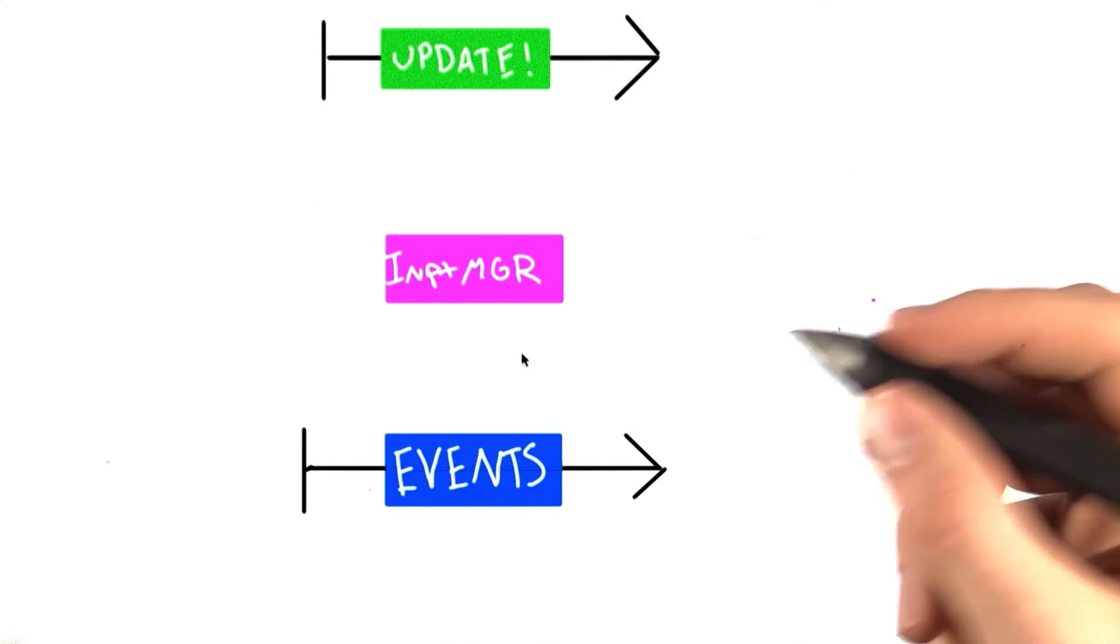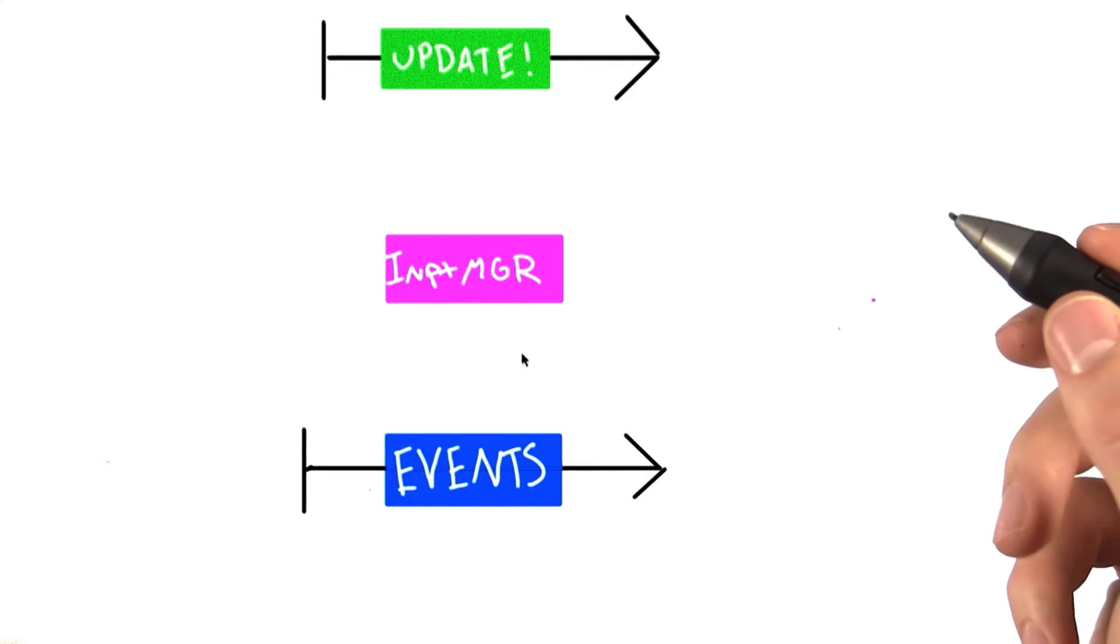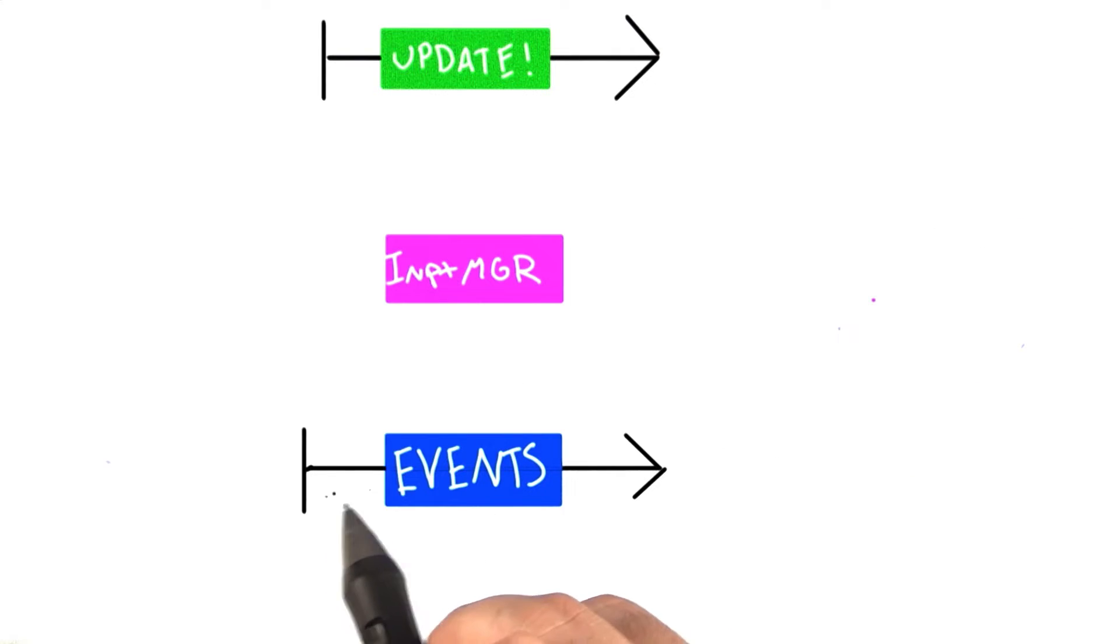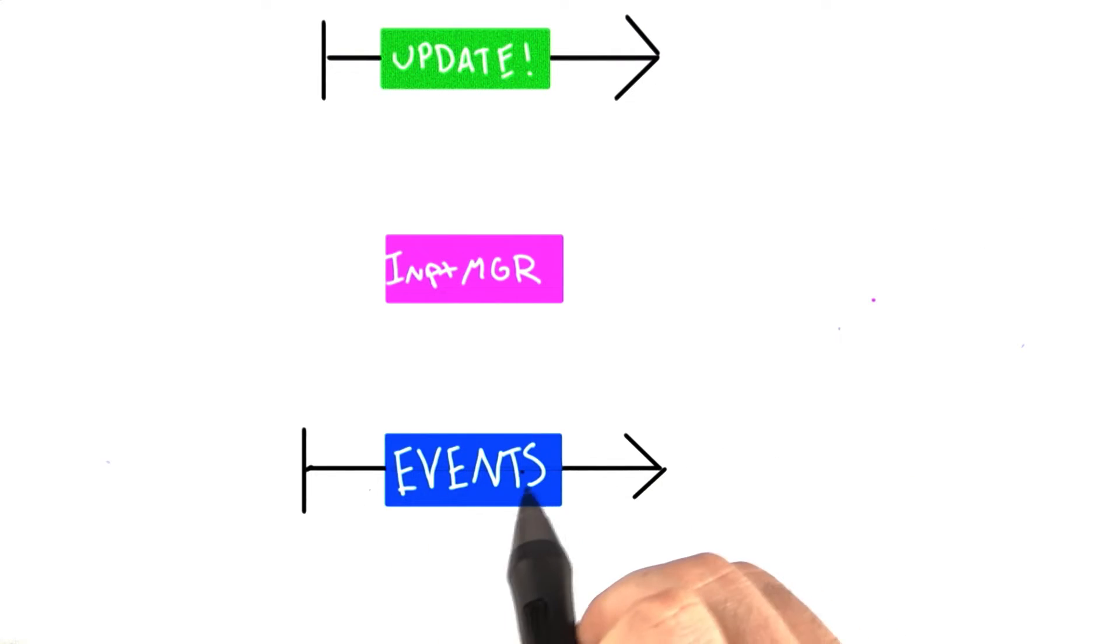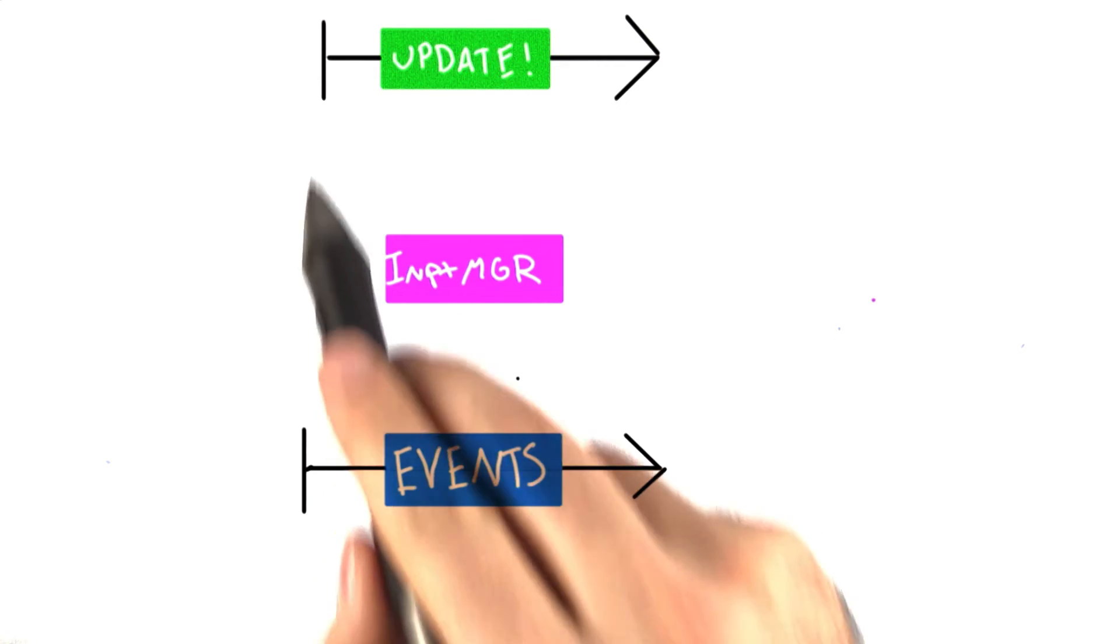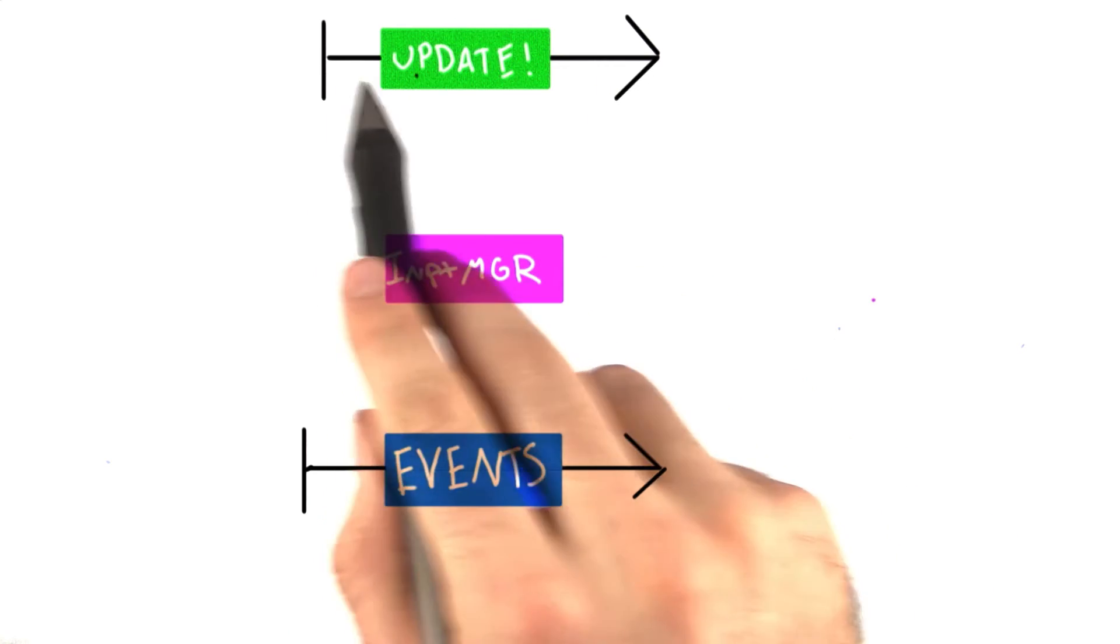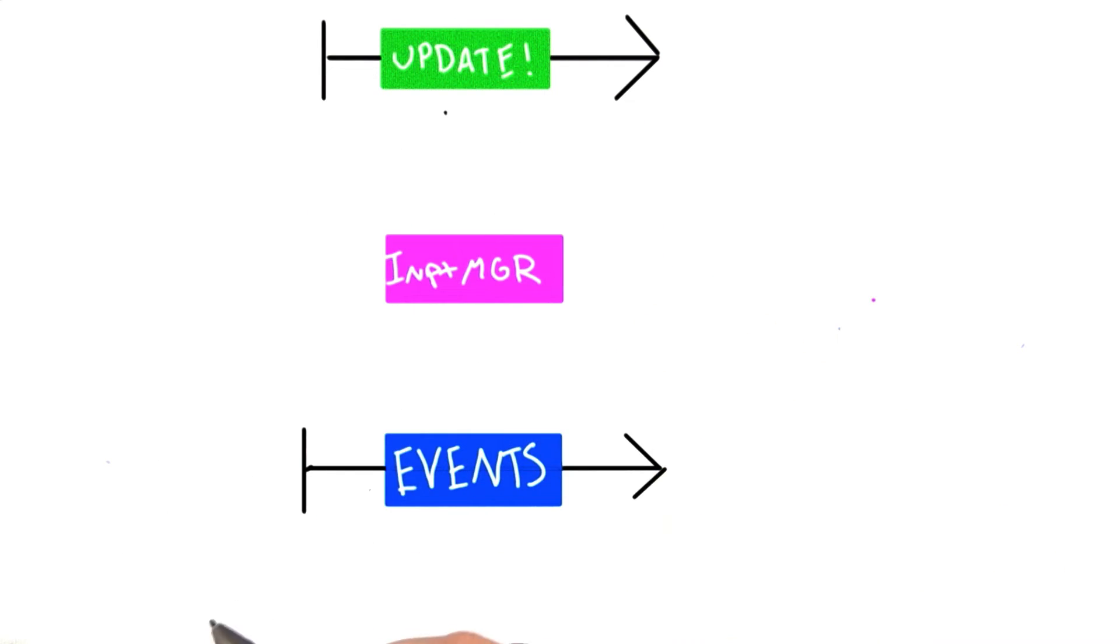In practice, the events come out a little bit like this. Let's say we have a timeline of events that are going to be passed into our application, and a timeline that represents our update loop.